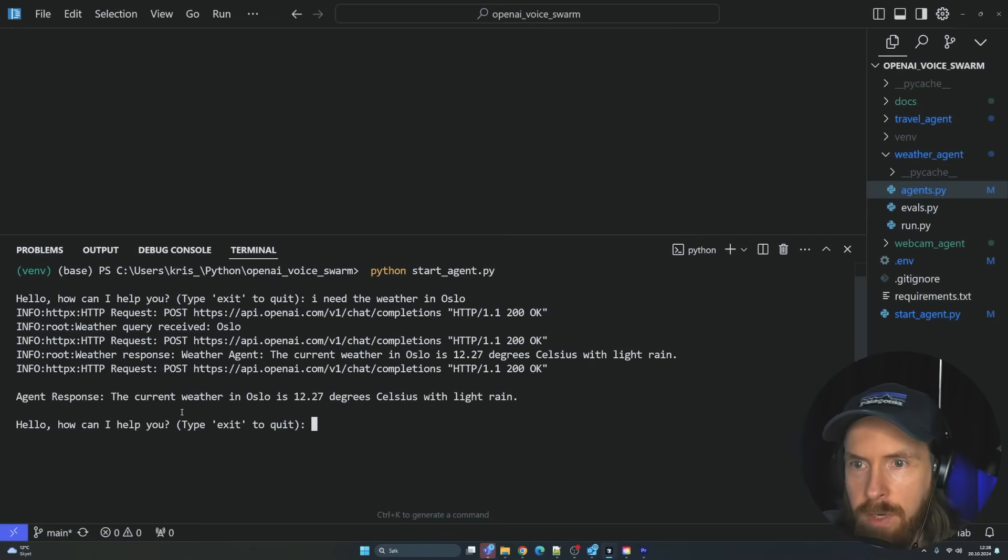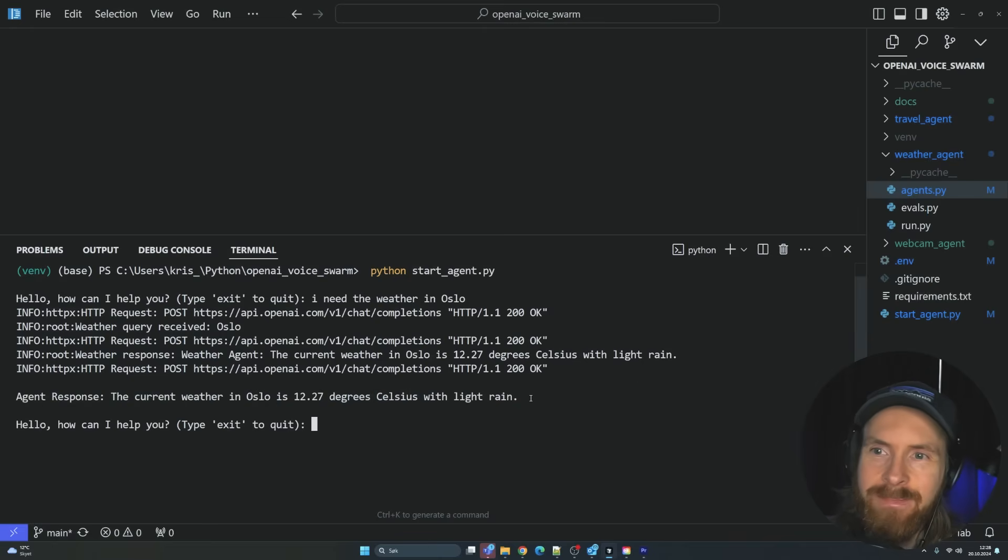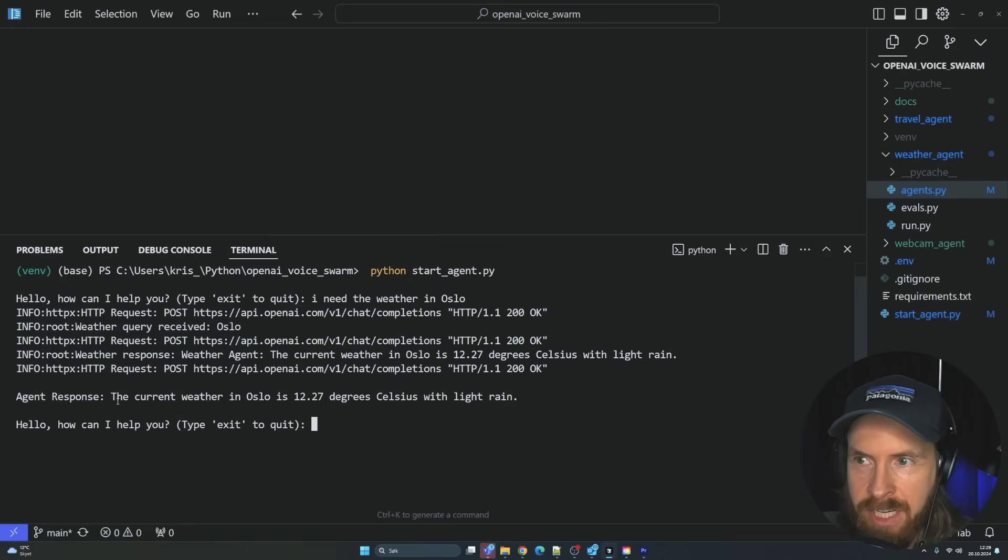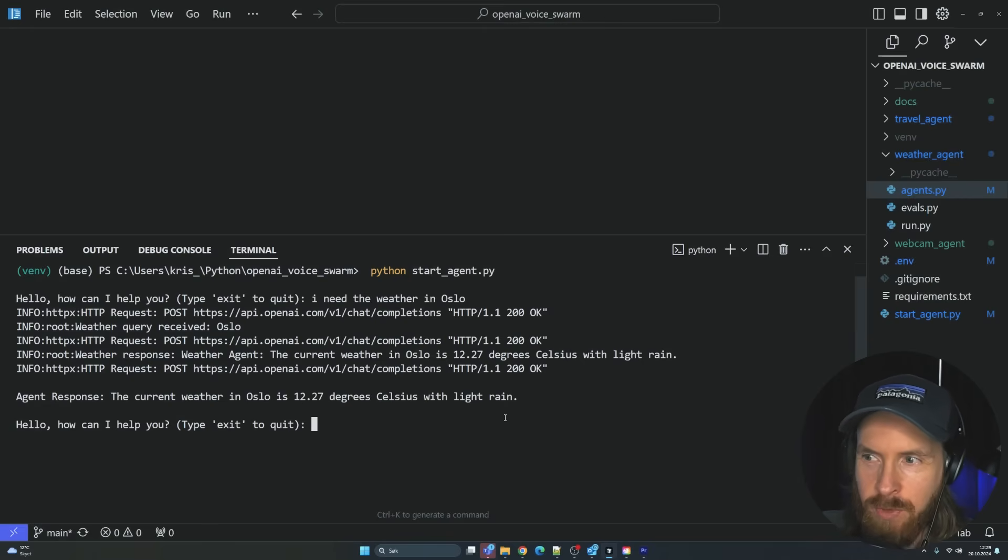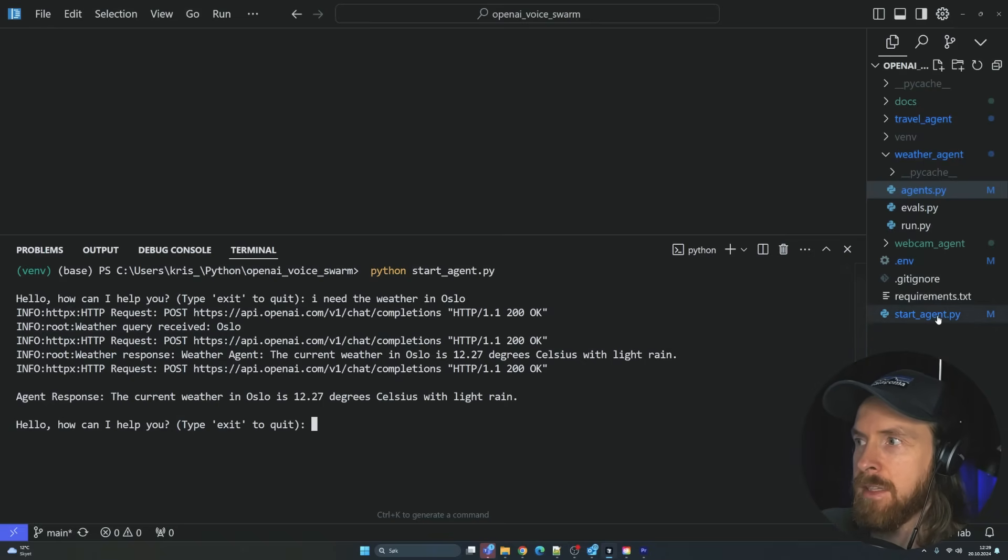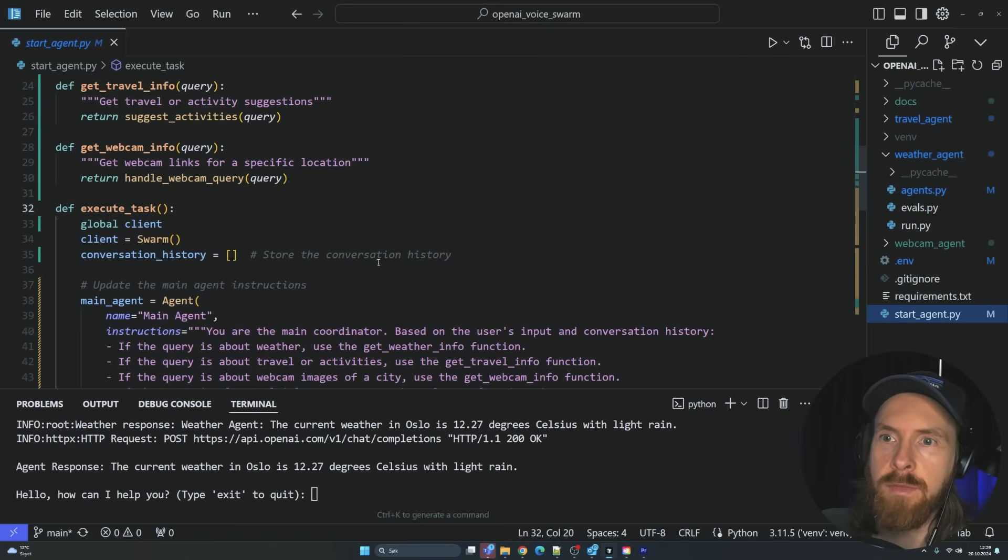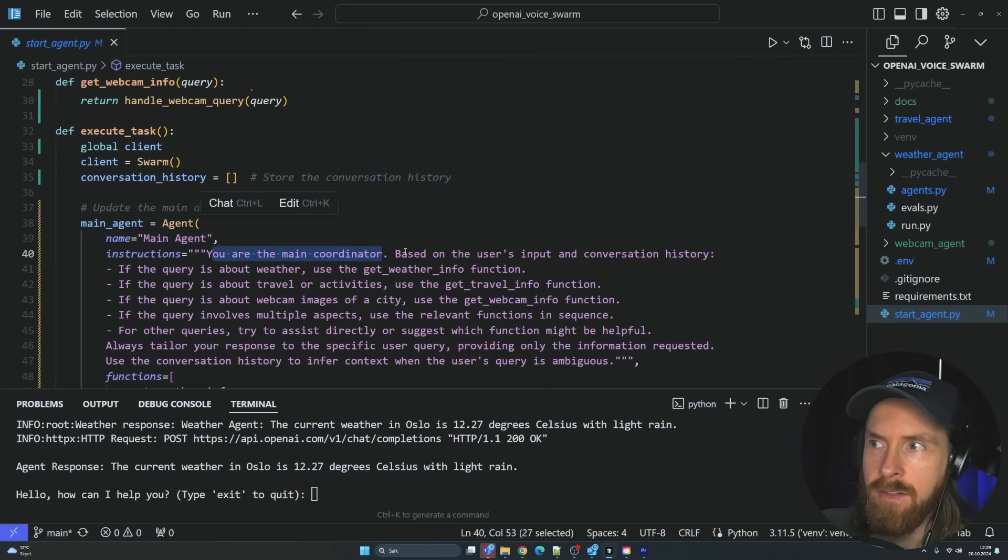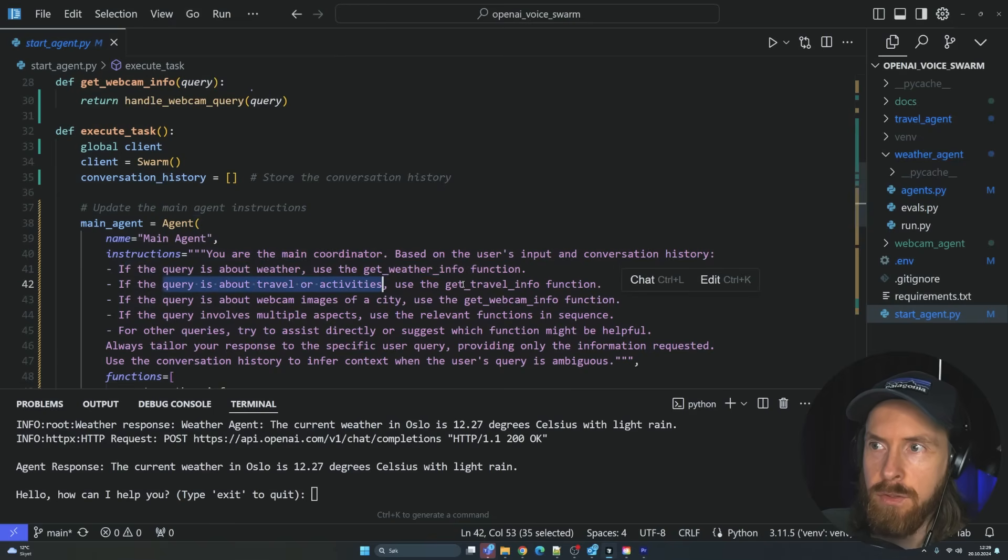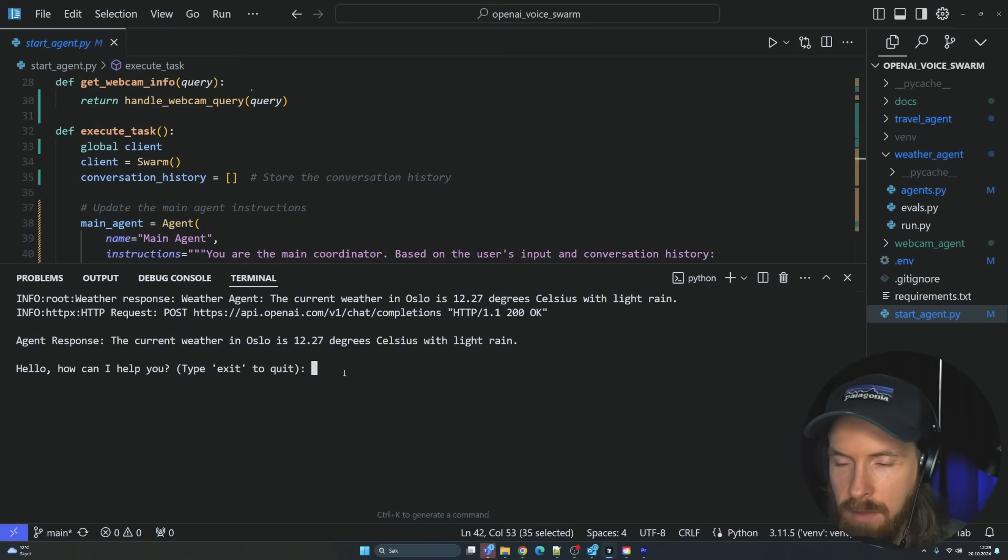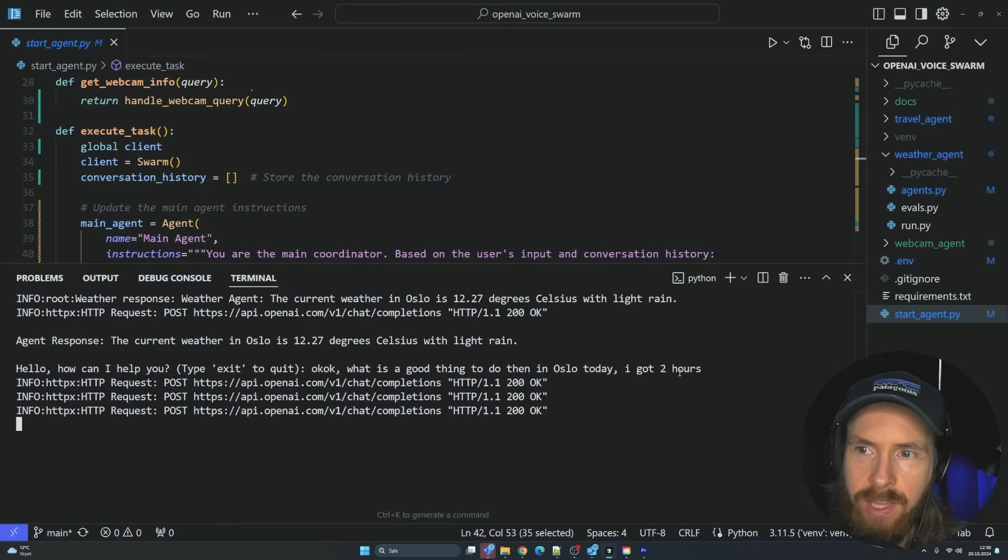So that worked. The current weather is, and this is the response that we read out. What is pretty cool is that we can also do, since this is like an agentic framework with context, we can follow up now. Since we know the weather is kind of bad, it's cold and it's raining, we can follow up something that's going to be transferred to our travel agent. In the start agent code here, we have something called main agent. So this is the main coordinator. This is going to send, if the query is about weather, use this function. If it's about travel, use this. This is going to switch between different functions we can use. So let's just do, what's a good thing to do in Oslo today? I got two hours.